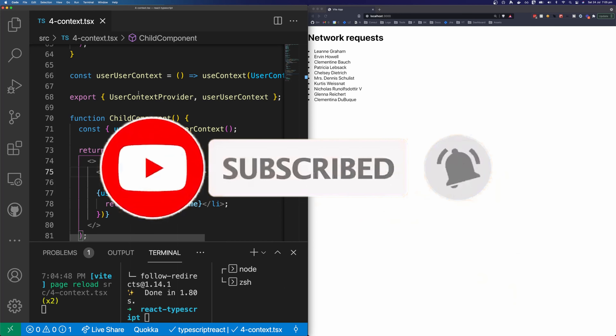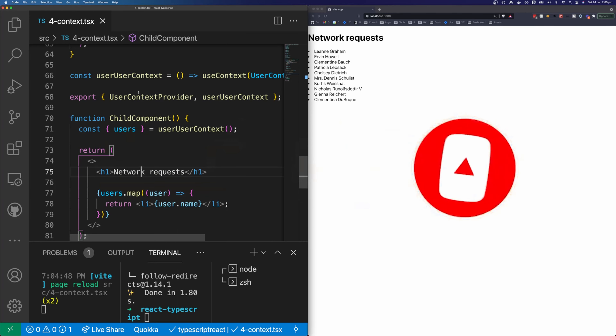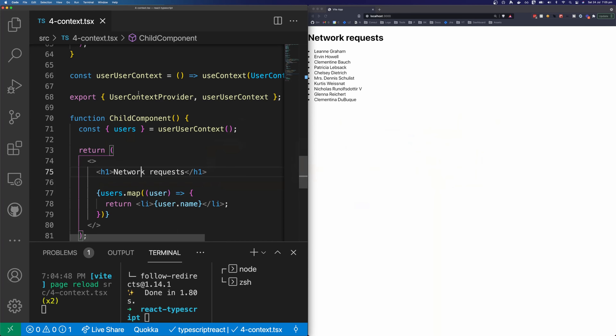That is how to use TypeScript with your React projects. If you like the video, please make sure you subscribe and give the video a thumbs up. Thank you, and I'll see you in the next video.